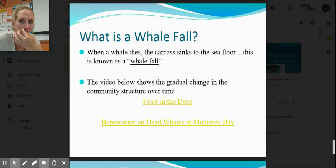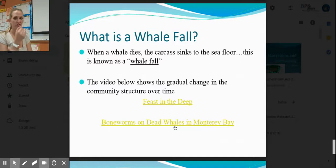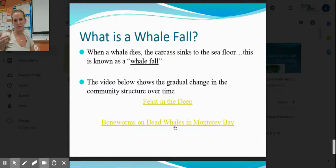Another succession example is the whale fall. When a whale dies, its carcass sinks to the sea floor — known as a whale fall. Check out the videos linked below; they show the gradual change in community over time. Remember: community means all of your different populations together — all living things. When you add the abiotic factors — temperature, salinity, depth, pressure, cloud cover, nutrient availability — that becomes an ecosystem.